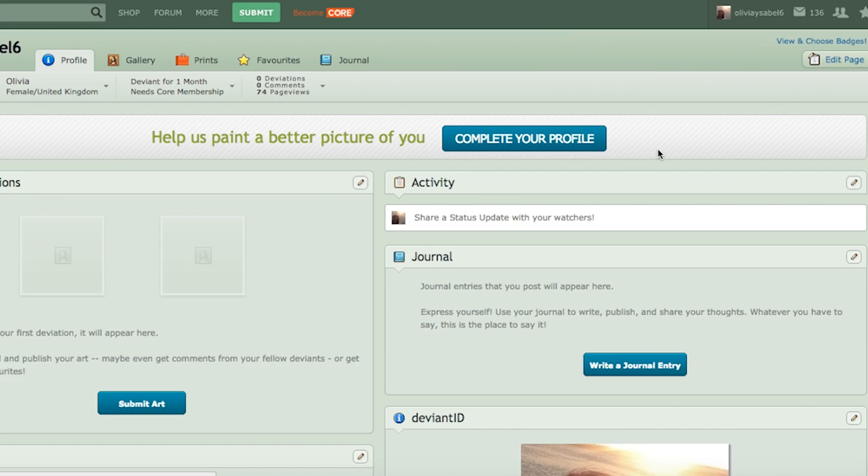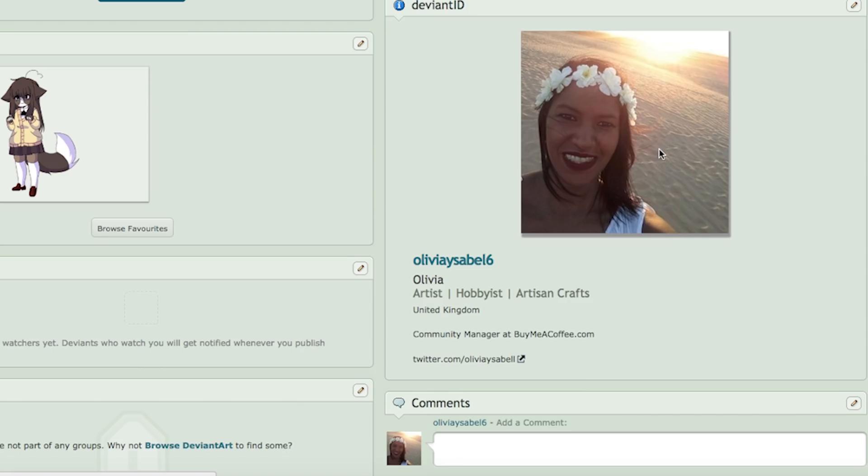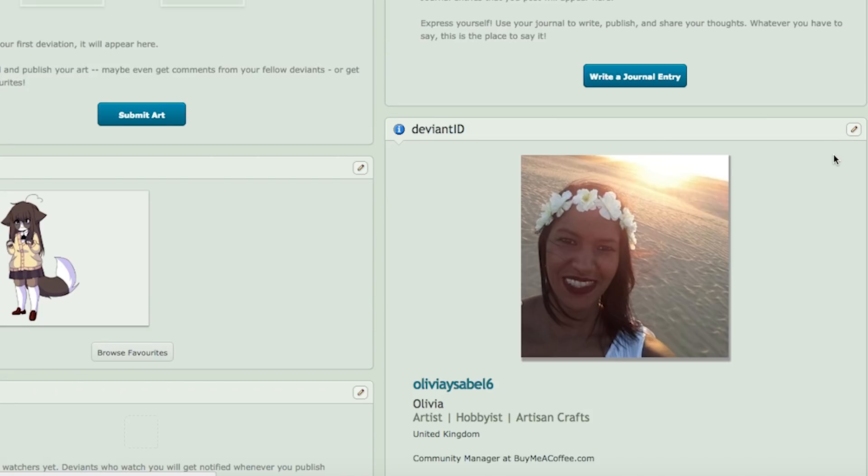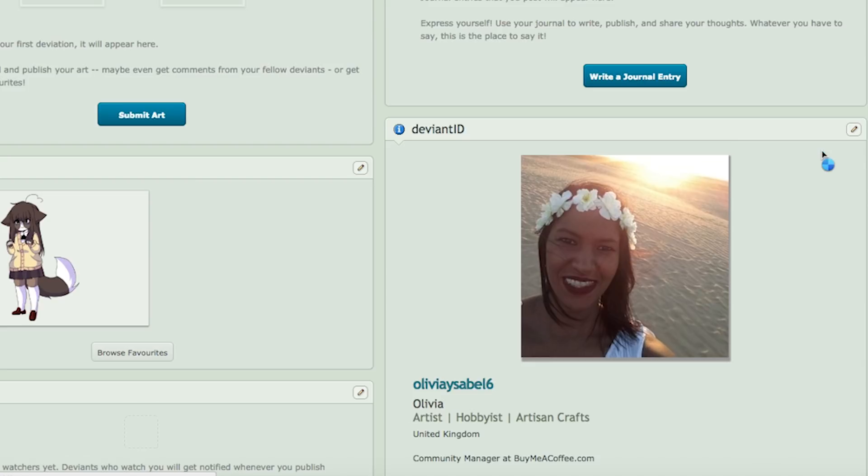Once on your profile page, navigate to the Deviant ID section. Click on the small icon to the top right of the Deviant ID section and select Edit This Widget from the drop-down list.